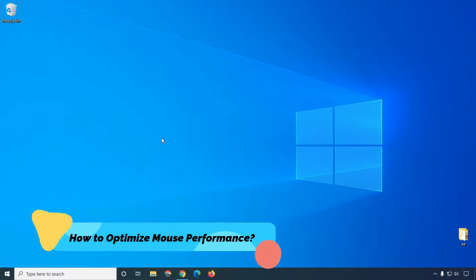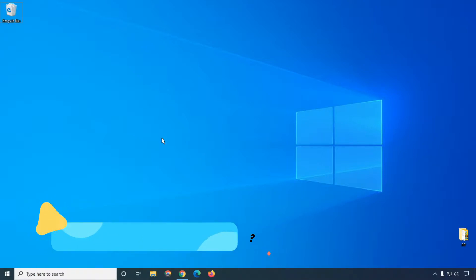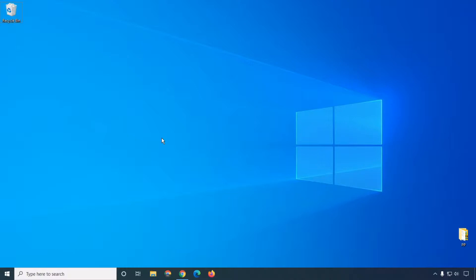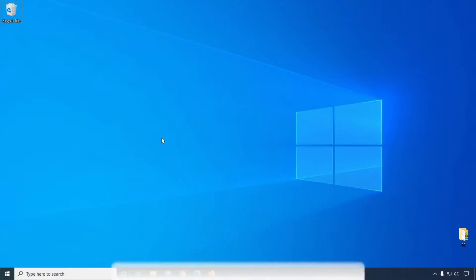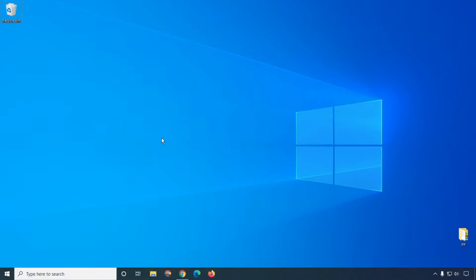Hello friends, welcome to my YouTube channel. Today I'm going to show you how to optimize your mouse and increase your mouse performance, increase your speed, change cursor, and also you can customize your cursor size. So keep watching. In this video we will learn how we can do that. And friend, if you are coming for the first time on this channel, please subscribe because I am uploading this type of tutorial every day.